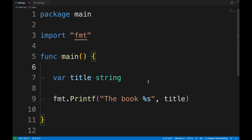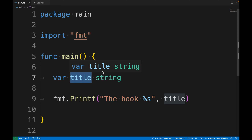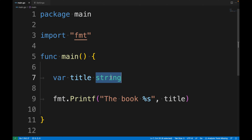There are different ways to declare a variable and I'm going to explain each of them. I'm going to use Visual Studio Code, but you can also use the Go Playground. To declare a variable you need to use the `var` keyword followed by the name of the variable and the type. In this example I'm declaring a variable named `title` of type `string`.